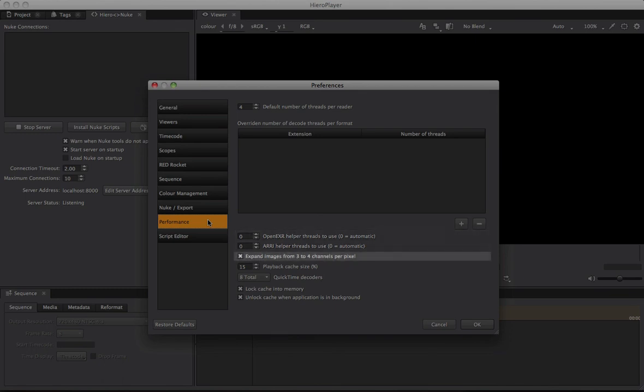Expand 3 to 4 is an important setting that depends heavily on your operating system, graphics card, and potentially driver version. Toggle it on and off and see how it affects your system and playback. On Mac, I find it's generally best left on.